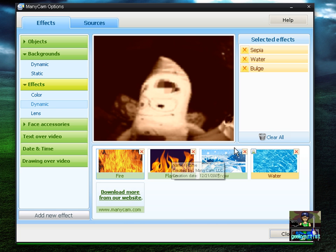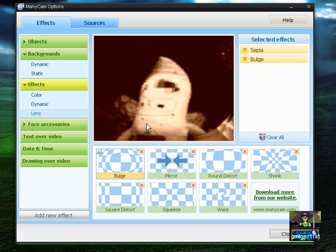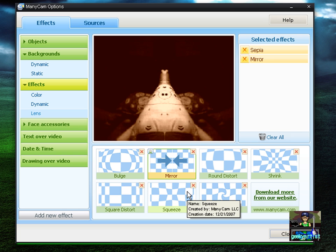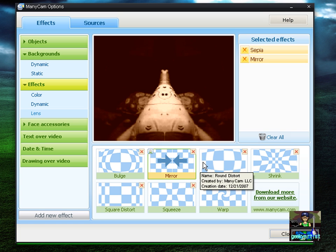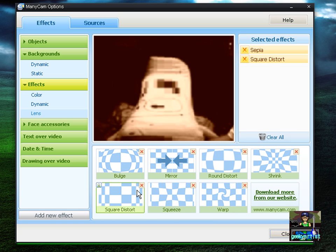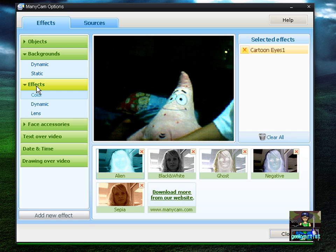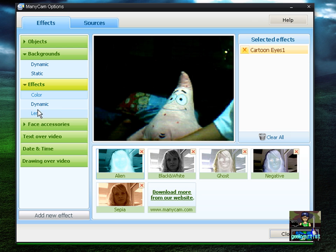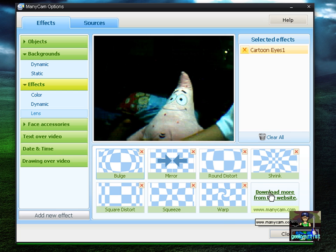You can also have some Lens effects, which are really funny. You have Bulge — that looks pretty weird — and Mirror, which makes it look like a pig. There's also Round, Distort, Shrink, and Square. Just have fun with your lens, and there are more lens effects to download from ManyCam.